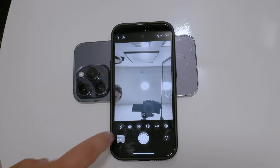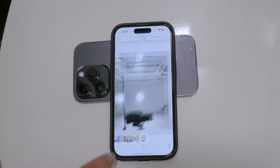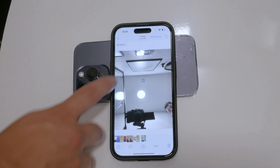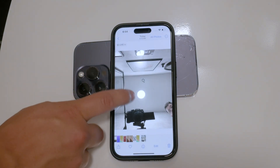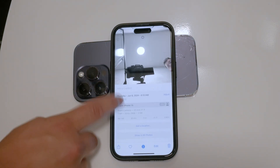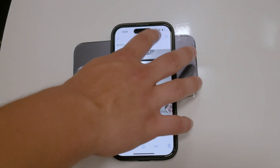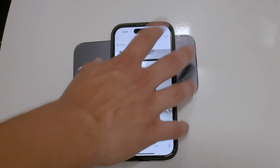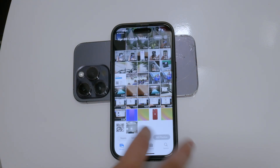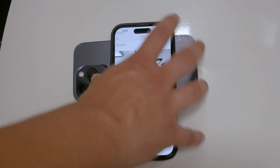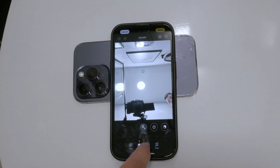If you're like me, even with a timer, you can still end up with a blurry picture, so having more options is quite helpful.